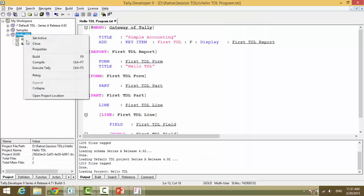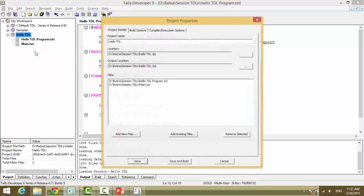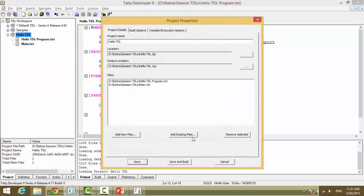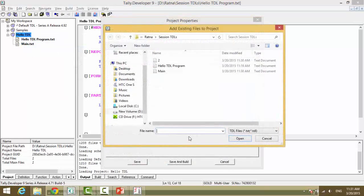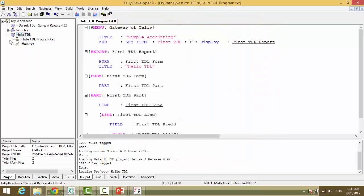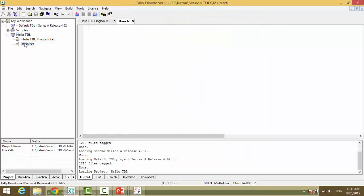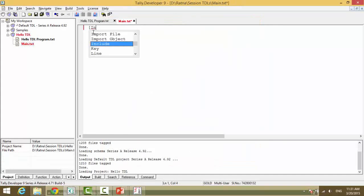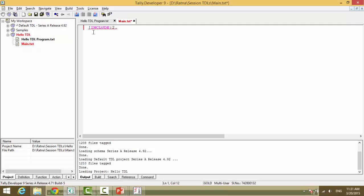If you want to add a file, you right-click on the properties and you say add existing files or create new files. Or with the help of a TDL command, you can add another file here - that is open square bracket, include colon, 2.txt - and the file gets added.